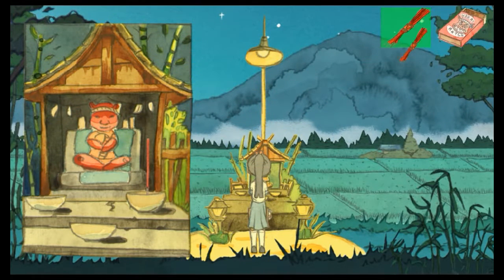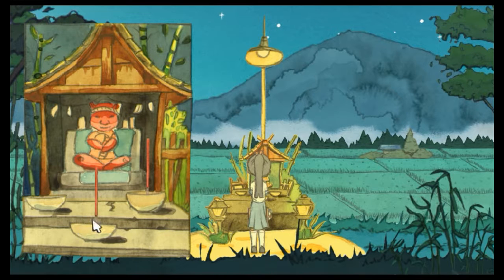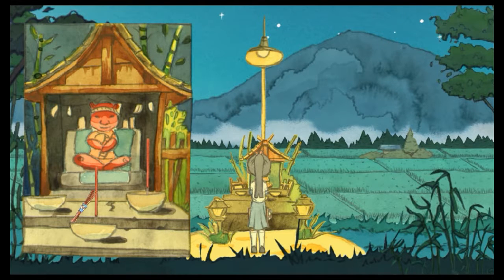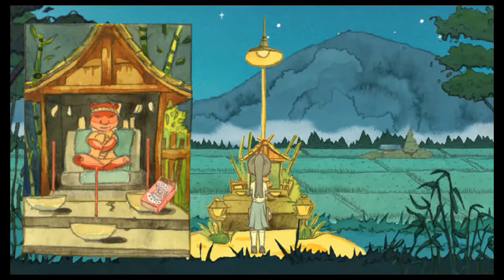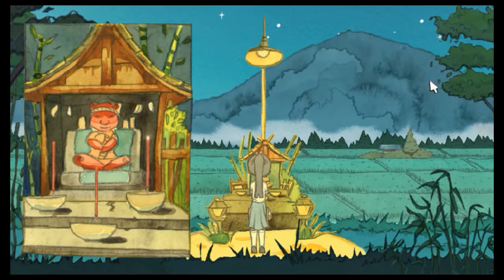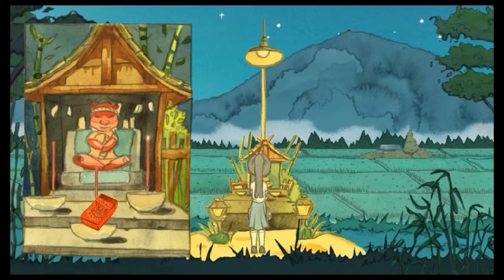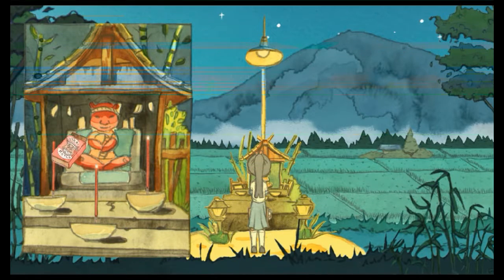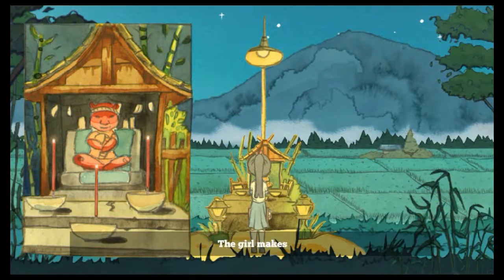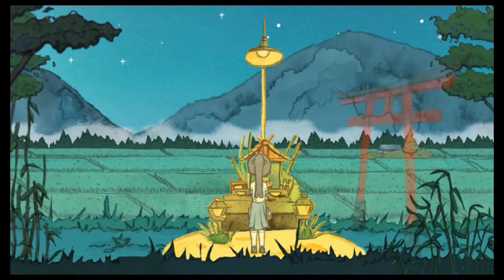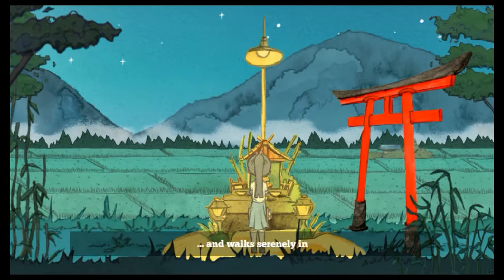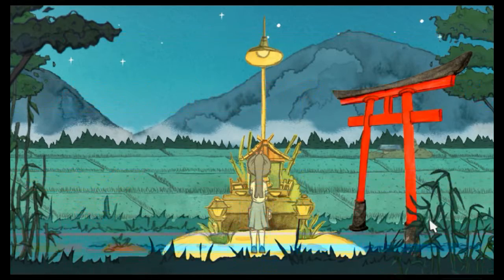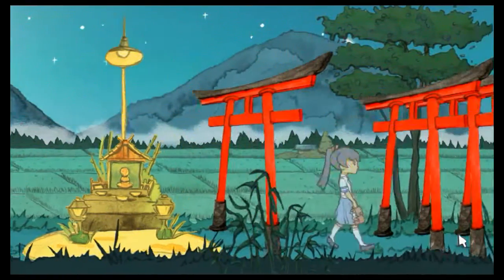One incense candle. Two incense candles. Now there are three! Okay, I'm not gonna do that the whole time. Don't worry. And boom! The girl makes a wish. And walk serenely under... I couldn't read it.